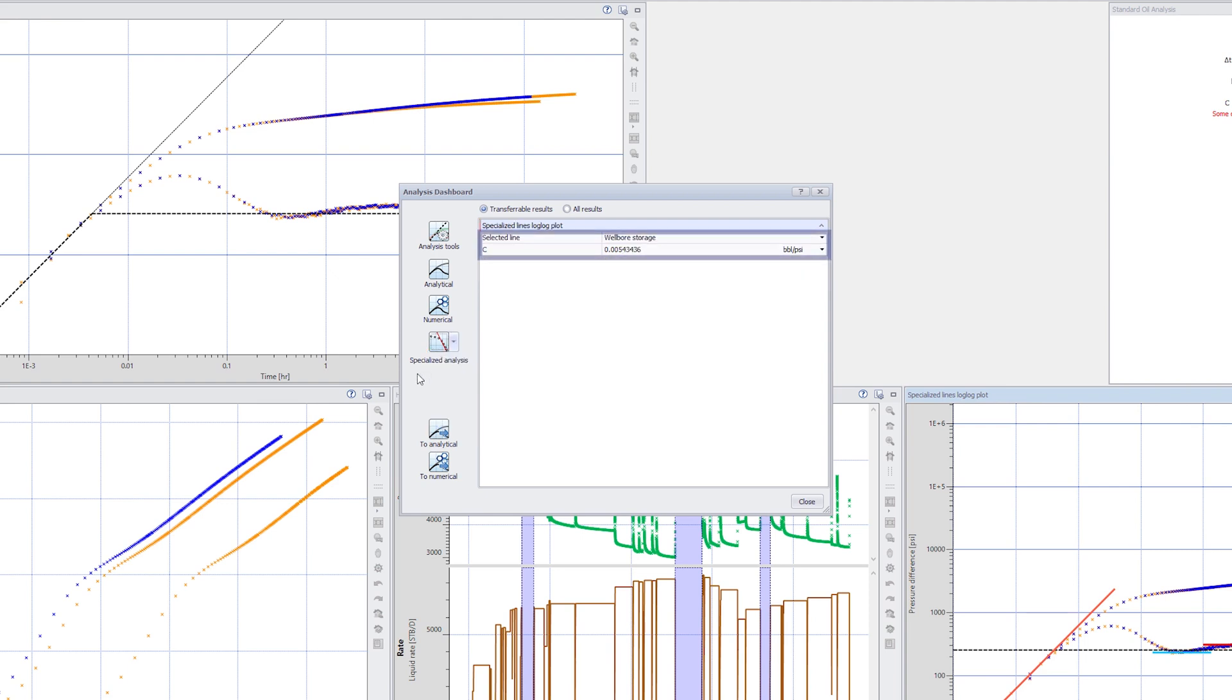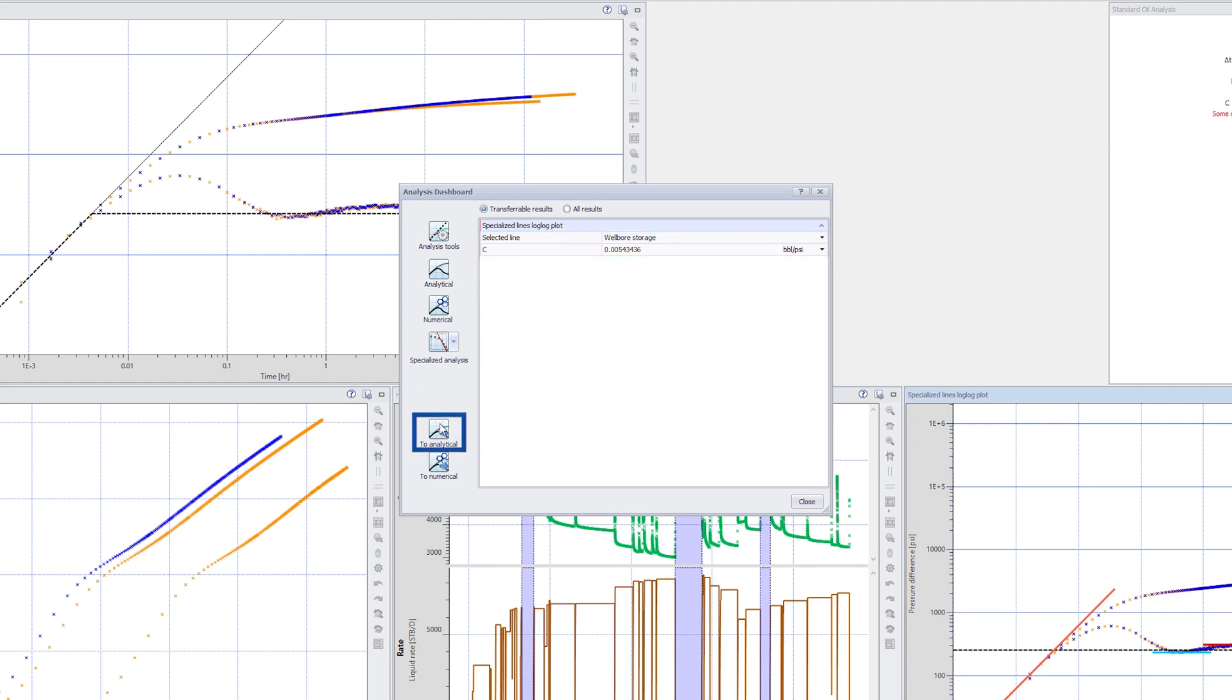Results from only one specialized line can be viewed at a given time. The selected line list can be used to switch to another specialized line. Click on To Analytical to transfer the selected results to the analytical model.